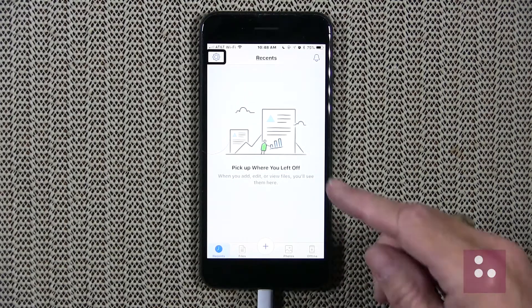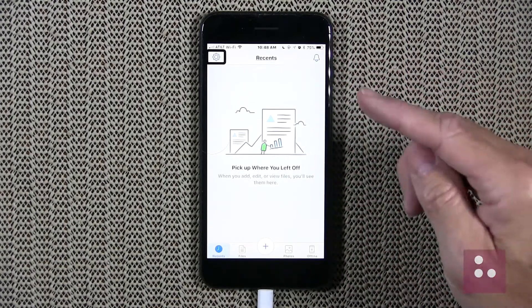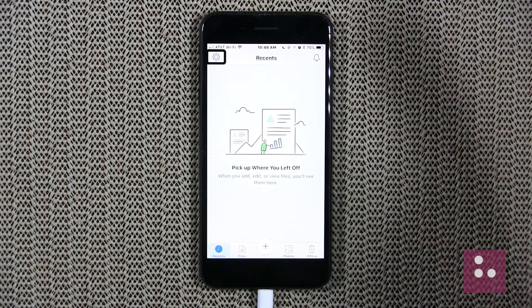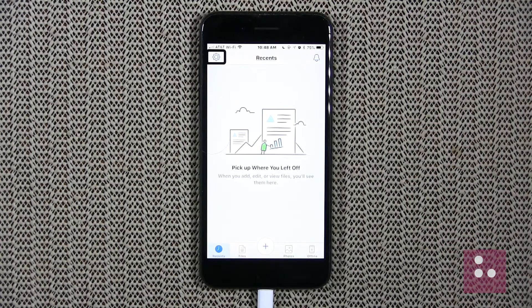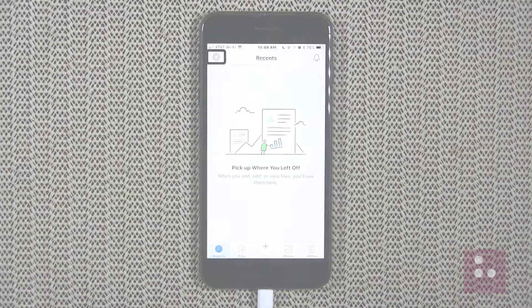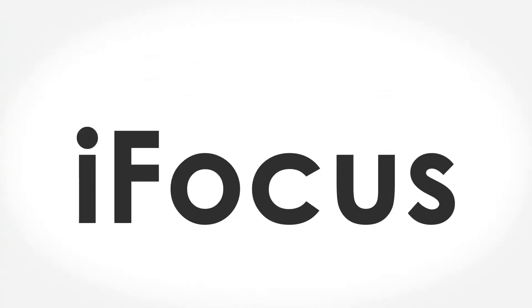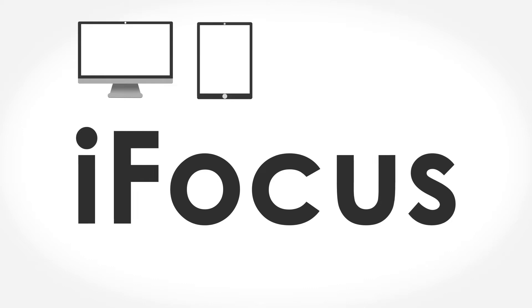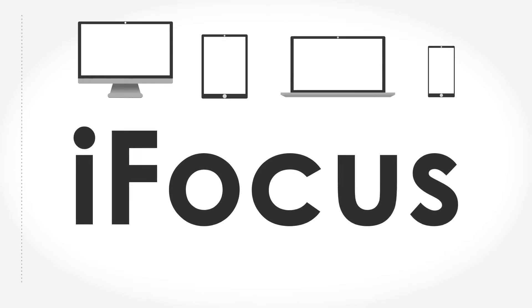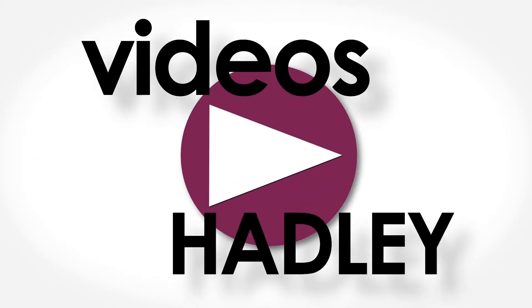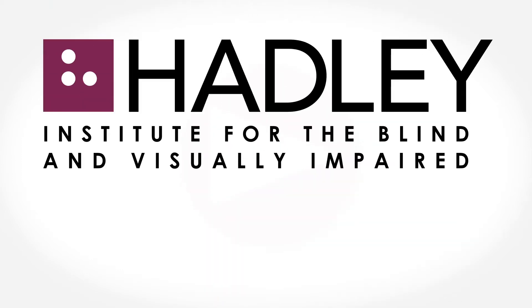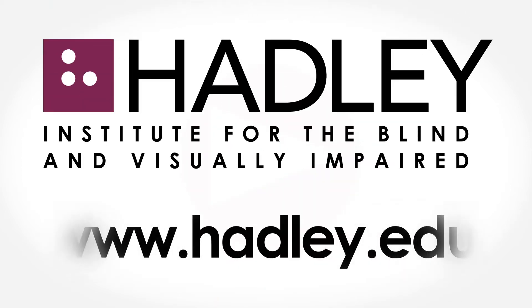We've set up our new Dropbox account and we're good to go. My name is Douglas Walker — take care and I'll see you next time. For more from the iFocus series, including many other topics of interest to individuals with vision loss, visit the videos at Hadley page on the Hadley Institute for the Blind and Visually Impaired website at www.hadley.edu.